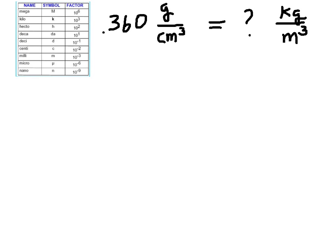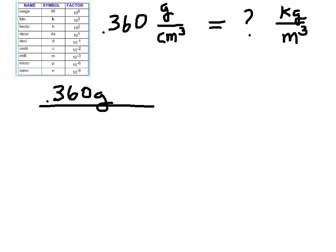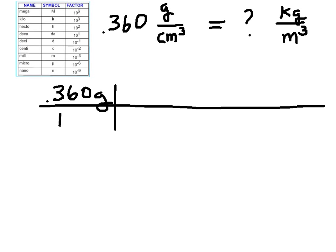In this unit conversion problem, we're looking to convert grams per cubic centimeter into kilograms per cubic meter. Here's how to do it. You start by writing 0.360 grams per cubic centimeter as a fraction, with the cubic centimeters in the denominator.